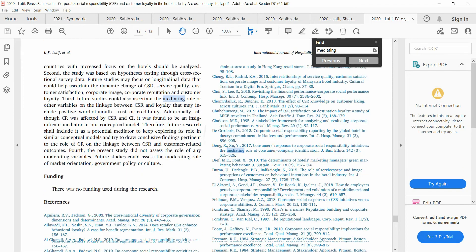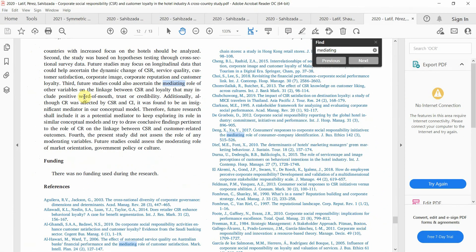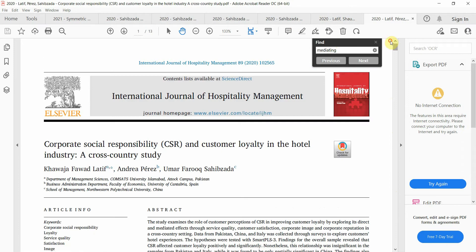'Future studies could ascertain the mediating role of other variables on the linkage between CSR and loyalty that may include positive word of mouth.' So they are suggesting new mediators. An important point is never take all your mediators from one research study, because the authors may already be working on these mediators or someone else may take them. Try to search for mediators from multiple studies.